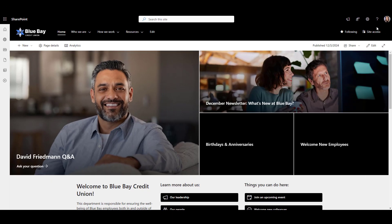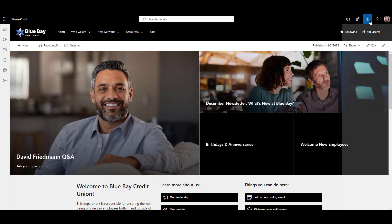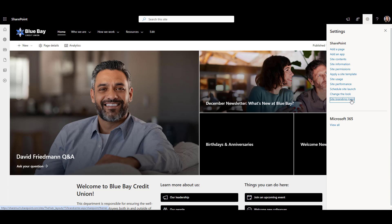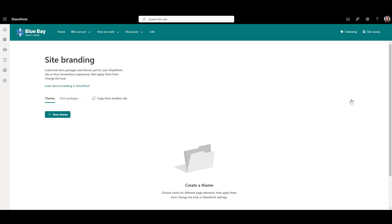For that, I'll go back to gear and click on site branding. This is a new place in SharePoint where site owners can build a custom theme and use a custom font on a SharePoint site with no coding.